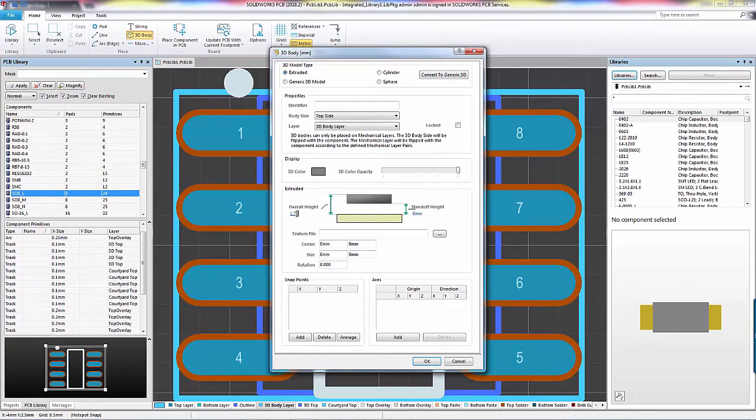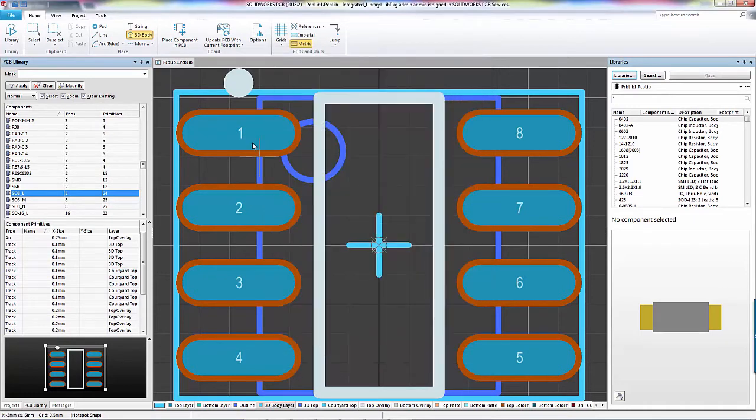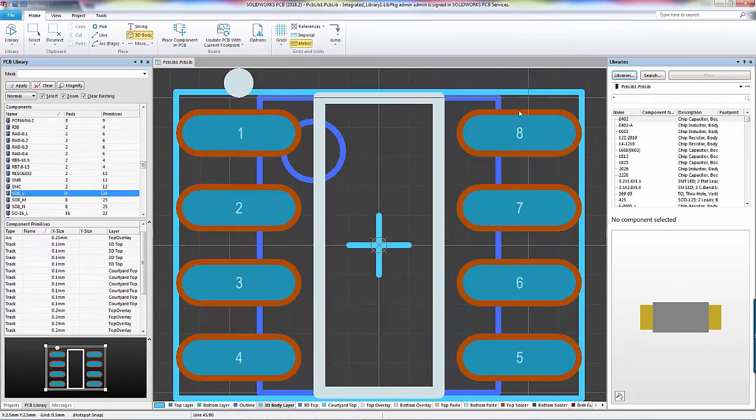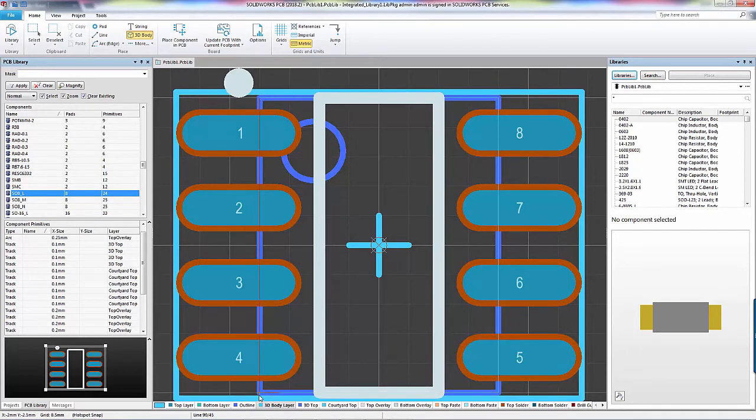I input an overall height of 1.75 millimeters, and when I hit OK, it's waiting for me to draw an outline. Click until you've completely defined the profile of your extrusion, and then right-click to finish.